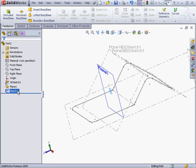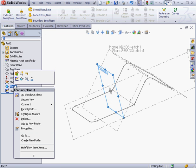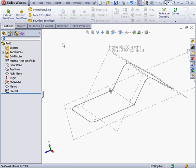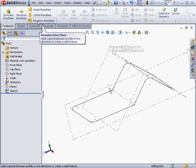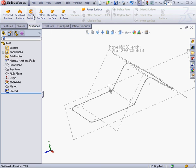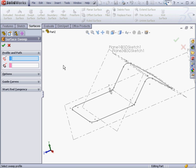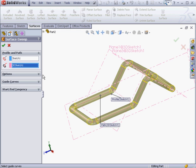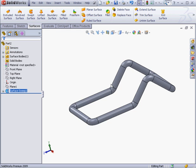We'll hide plane 1. Right click Hide. And let's go to the Surfaces tab. Swept Surface tool. First we select the profile for the sweep. And then the path. Here's our preview. Let's click OK.